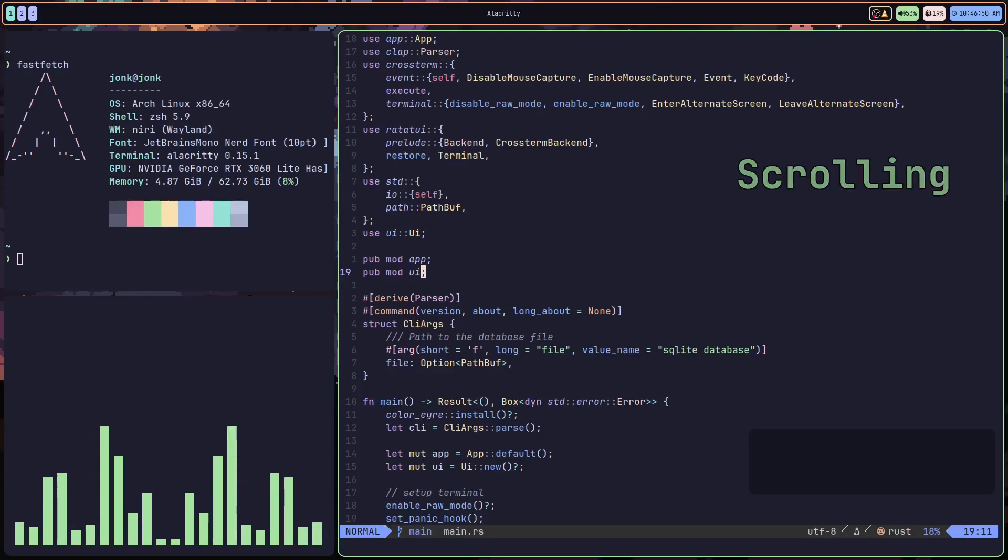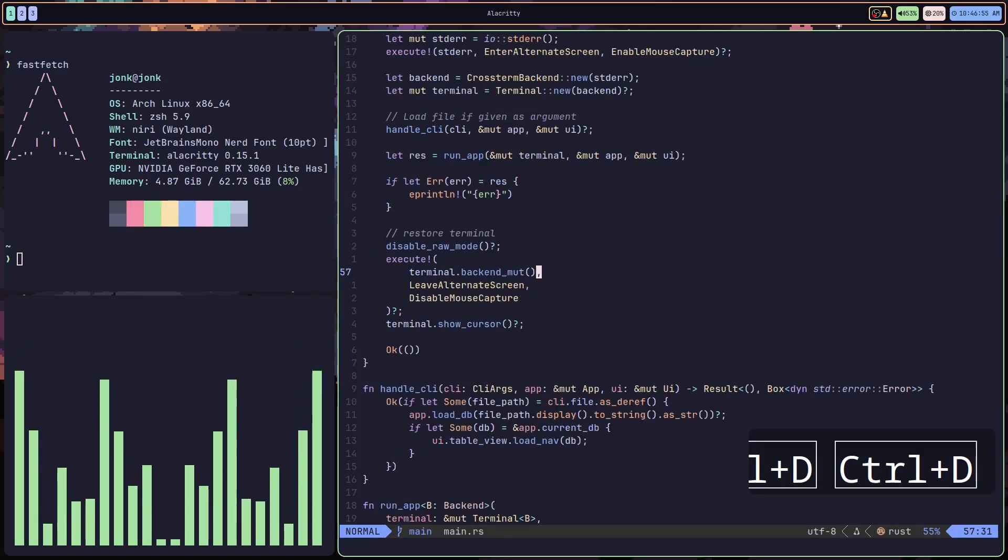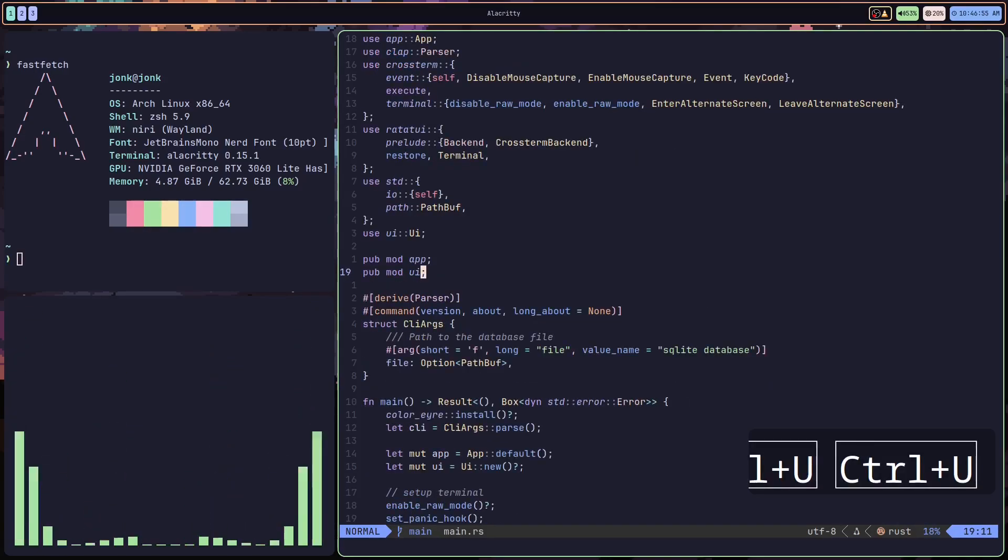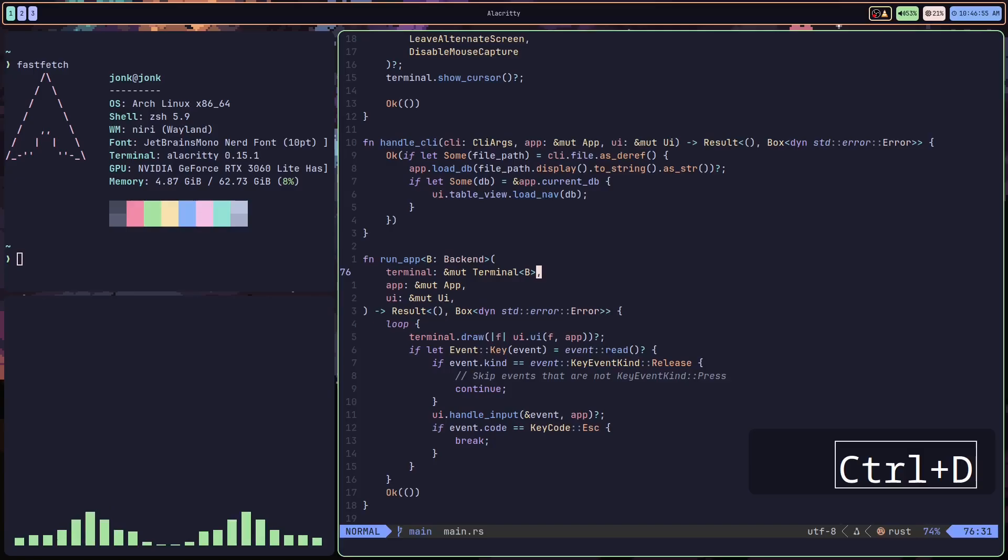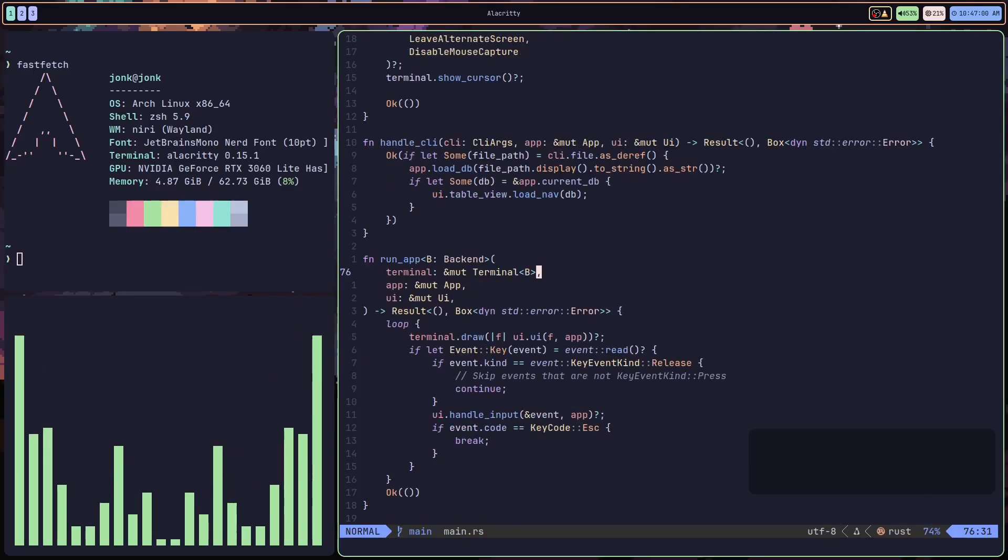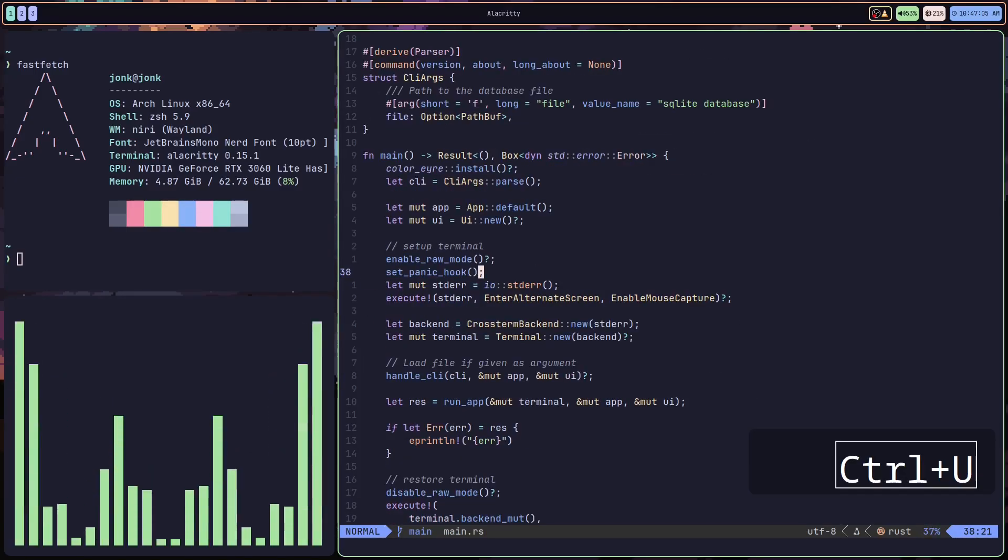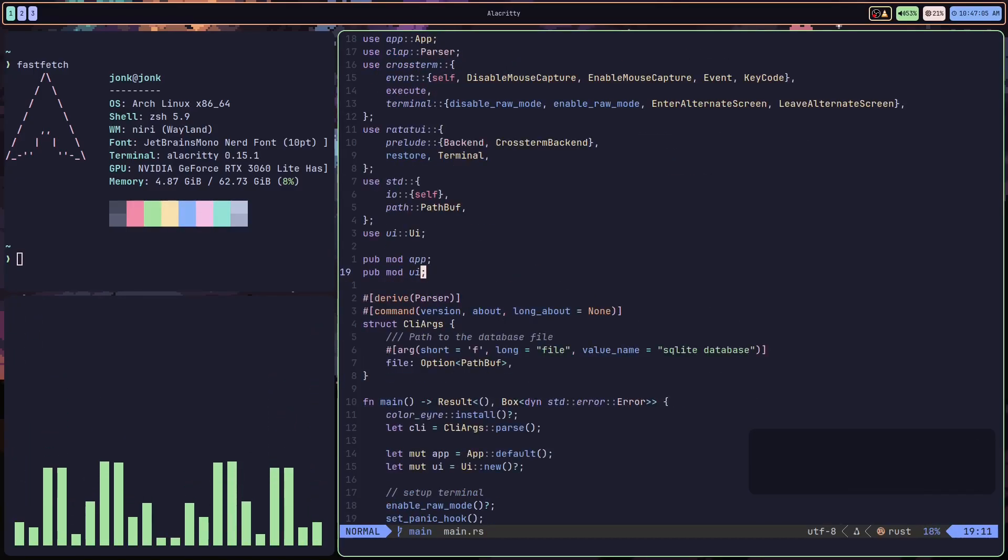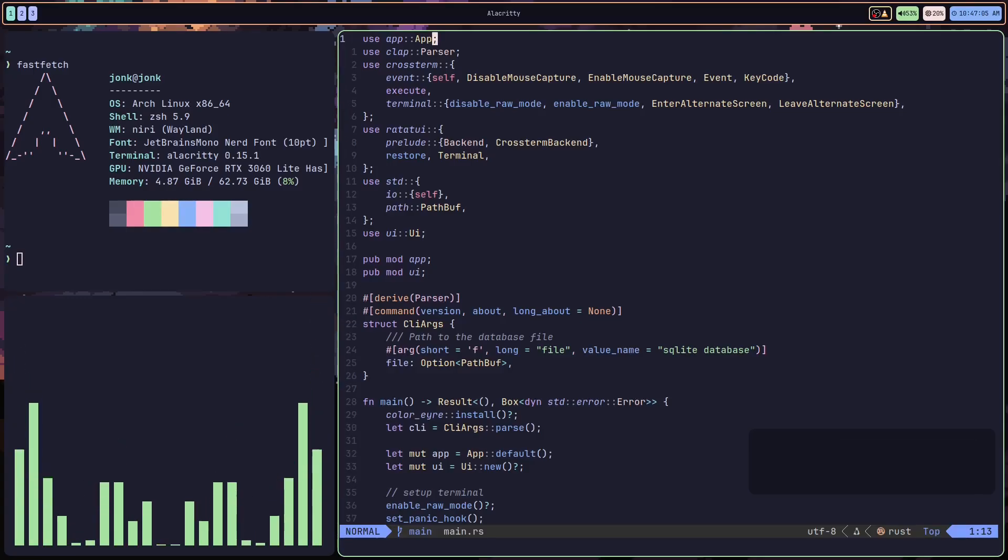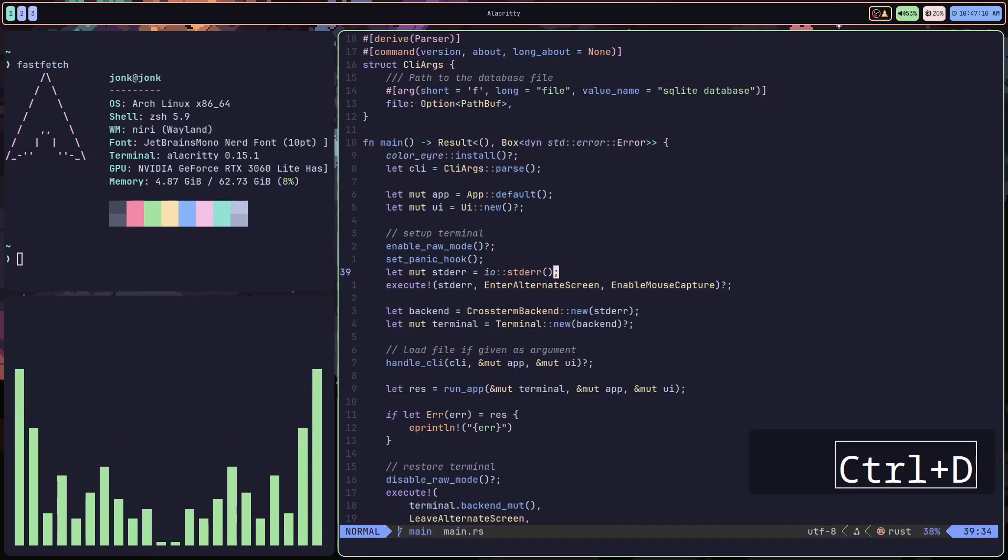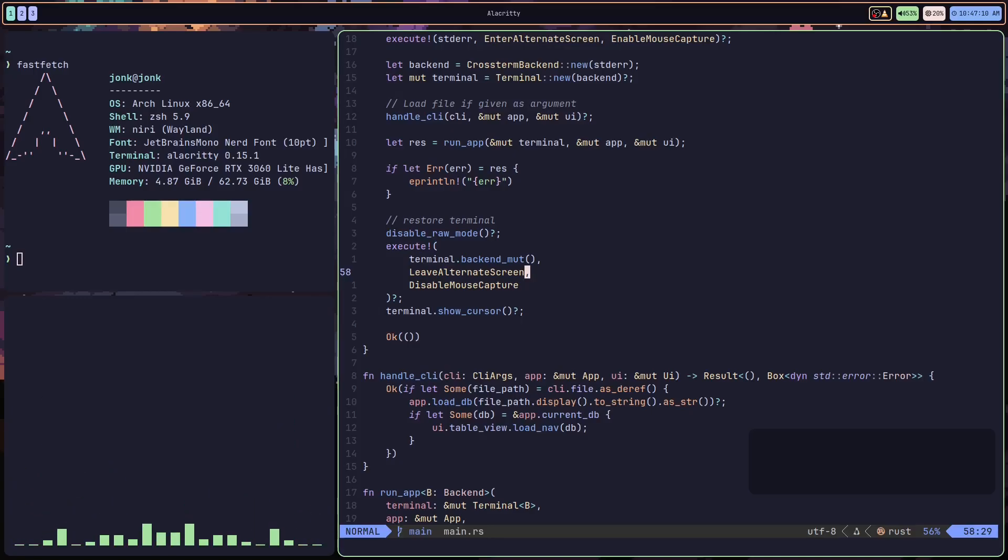We're basically just going to be using ctrl D and ctrl U to move up and down by half the width of a screen. This is actually much better than moving a full screen as it's easier to orient your eyes as you scroll through the document.